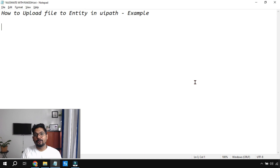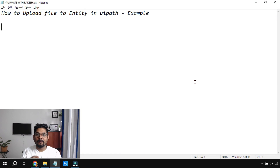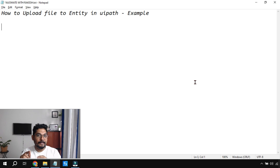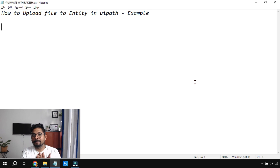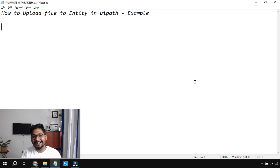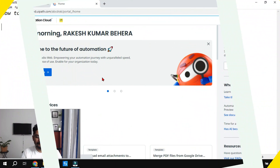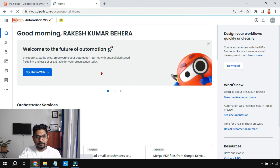In this video we are going to learn a lot of things: how to create an entity, how to upload a file to an entity — many steps you are going to learn. Without any further delay, let's get started.